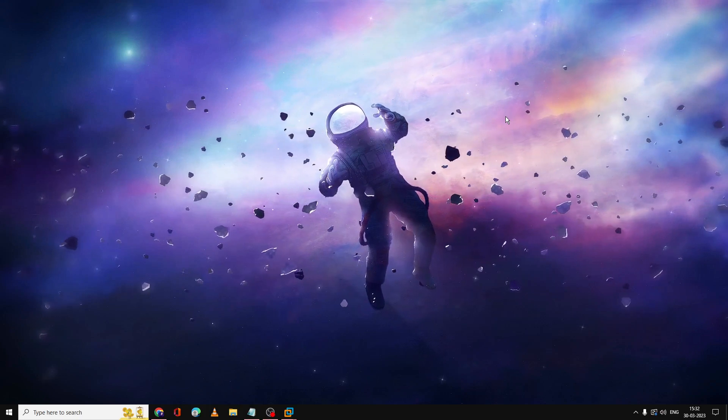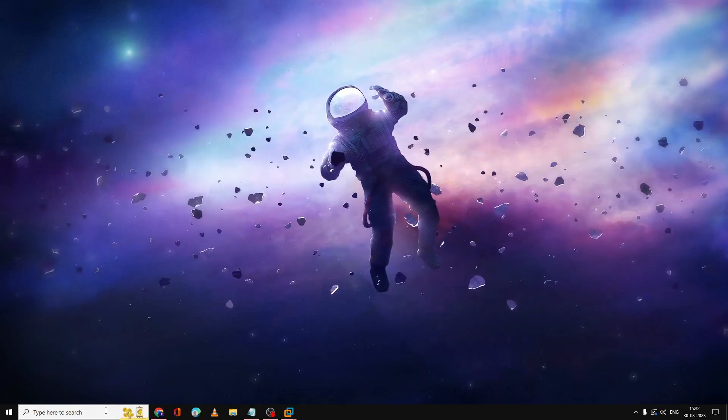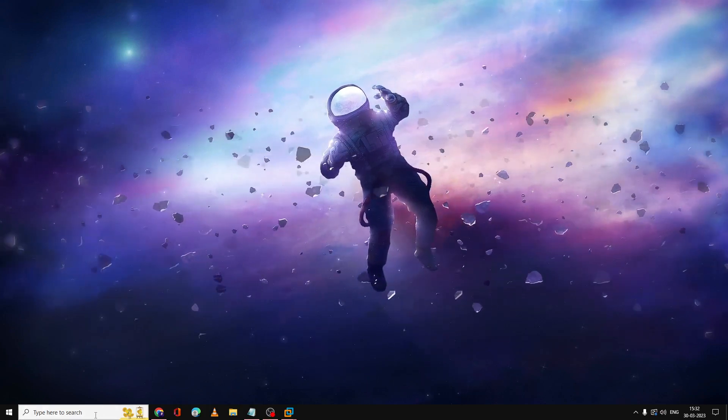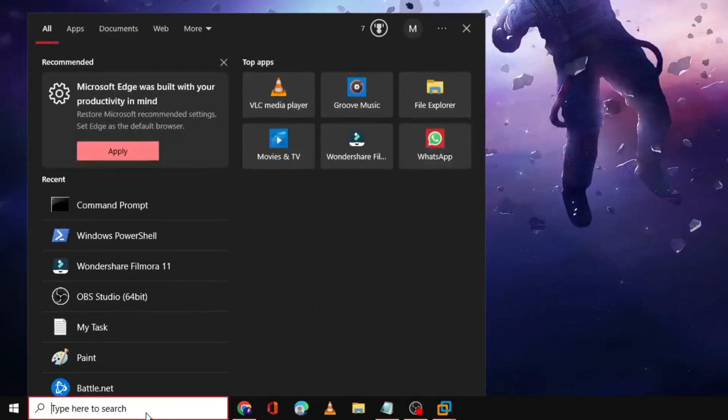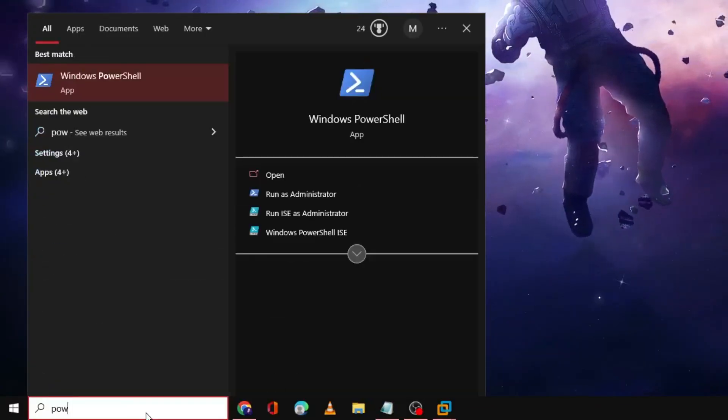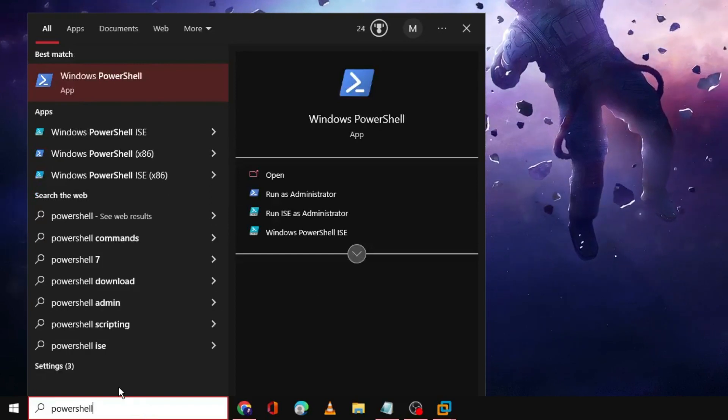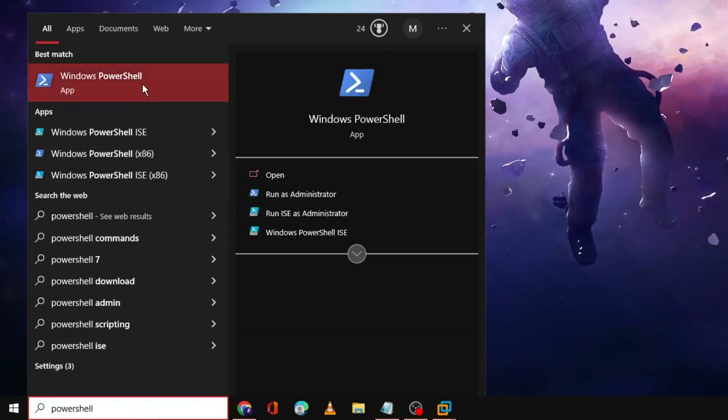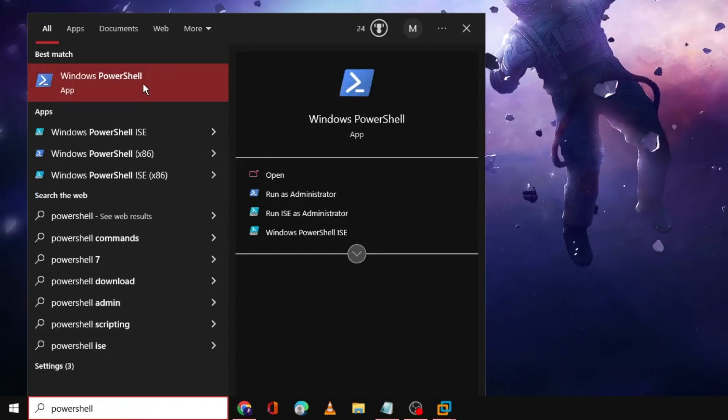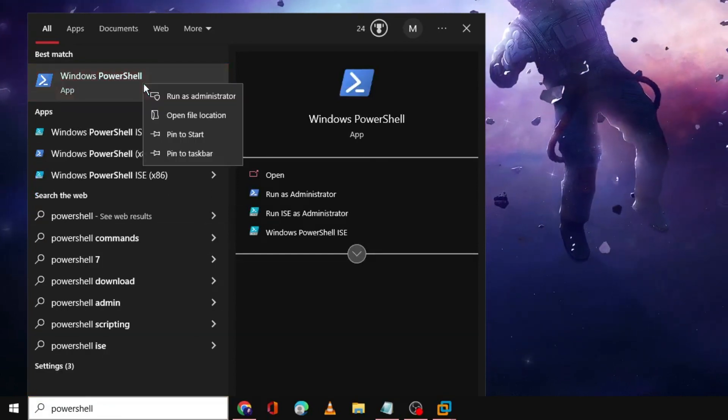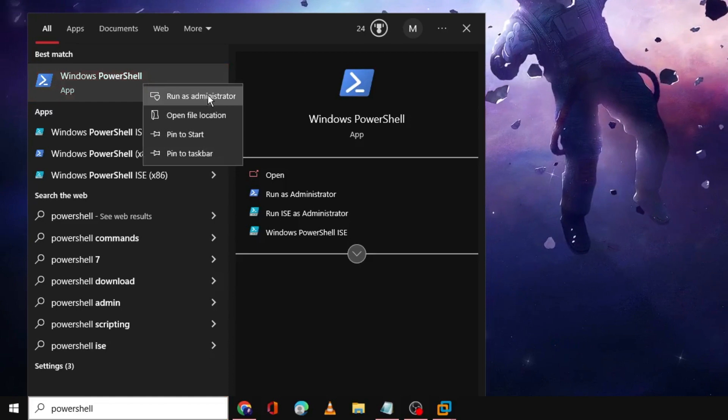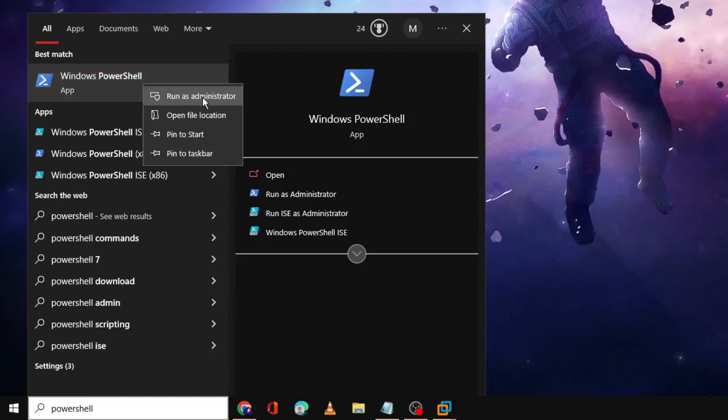What you have to do on your PC is click on the search box and type PowerShell. Then you need to right click on Windows PowerShell and choose Run as Administrator.